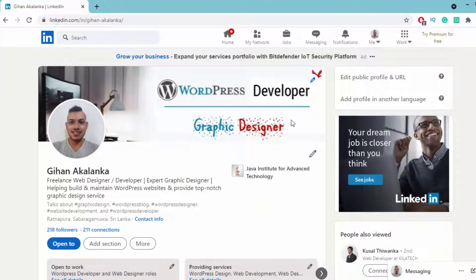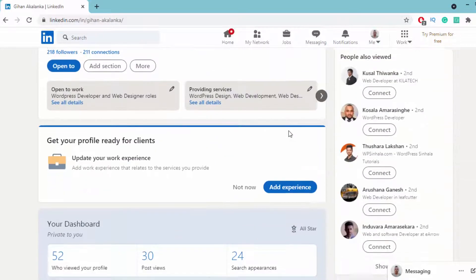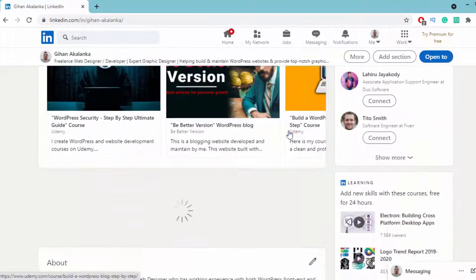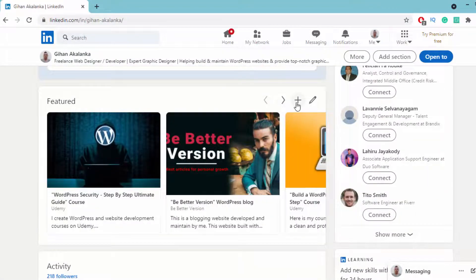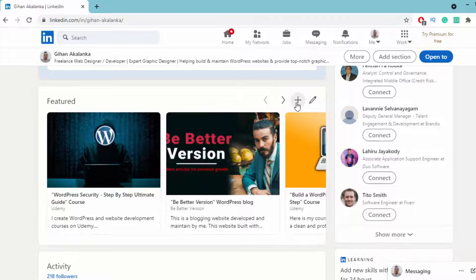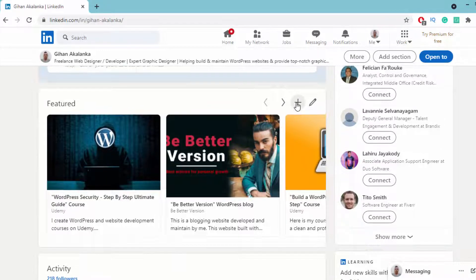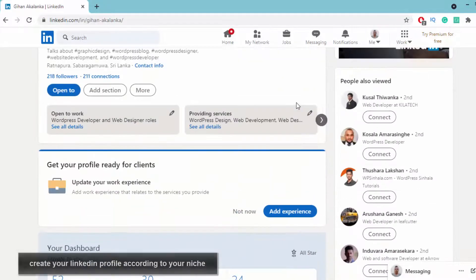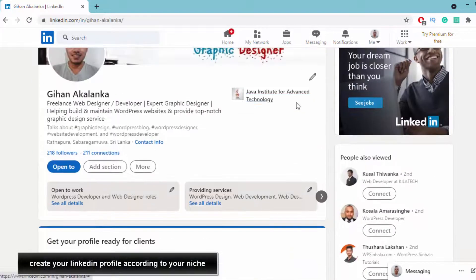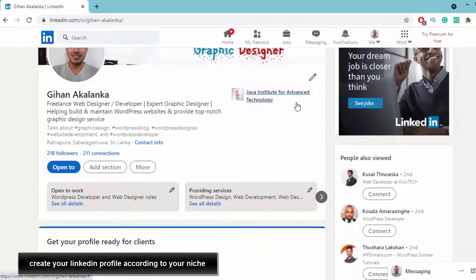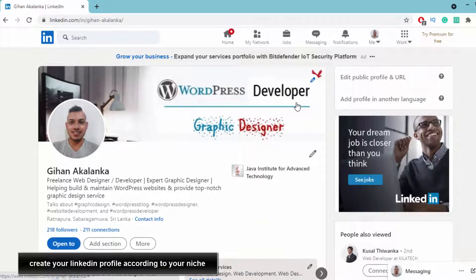Then you can edit all the content of this LinkedIn profile and add items to the featured section. I'm not going through those obvious steps because they're really simple. Basically, create your LinkedIn profile according to your niche.